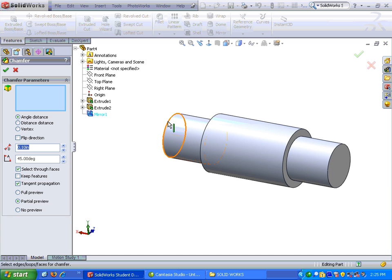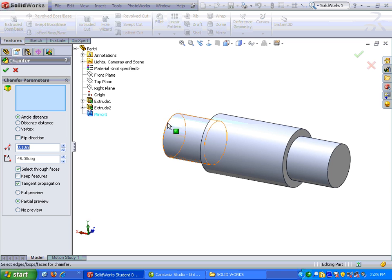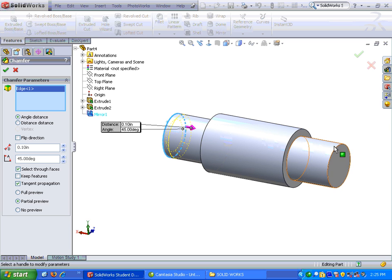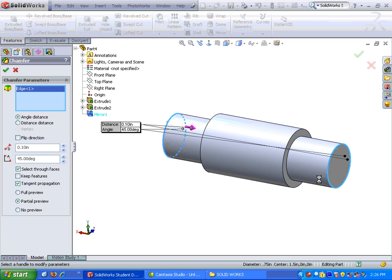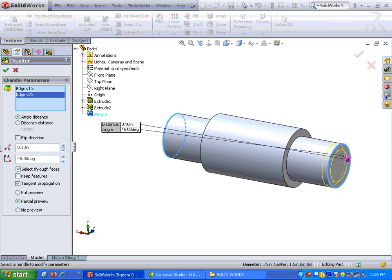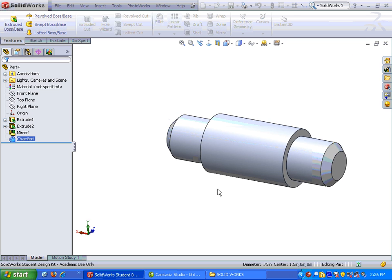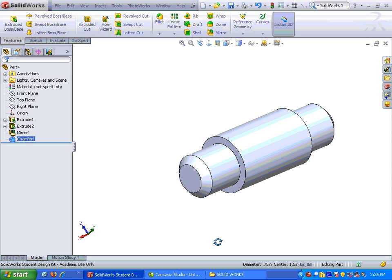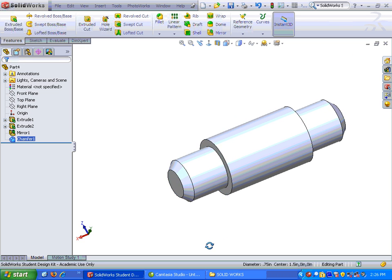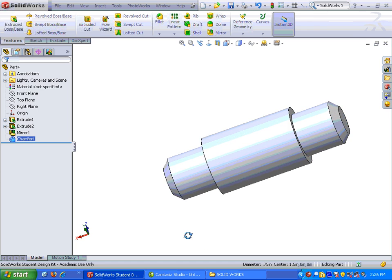When chamfer comes up, I want to make sure I'm using edges, and the edge is noticed with a line coming straight down. The surface is a box. So I'm going to make sure I get the edge here and the edge on the other side. And now I can put in my distance, and I believe the distance is .125. And I'm going to click the check mark. And now the axle part is completed and ready to be saved.